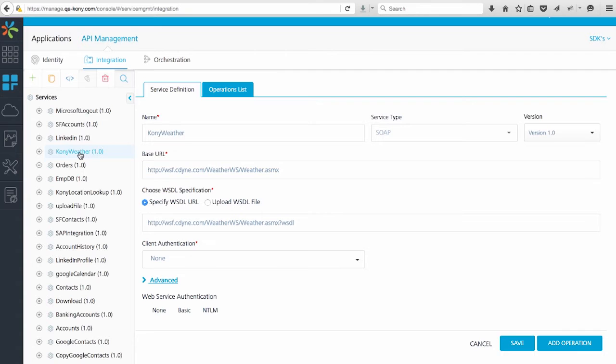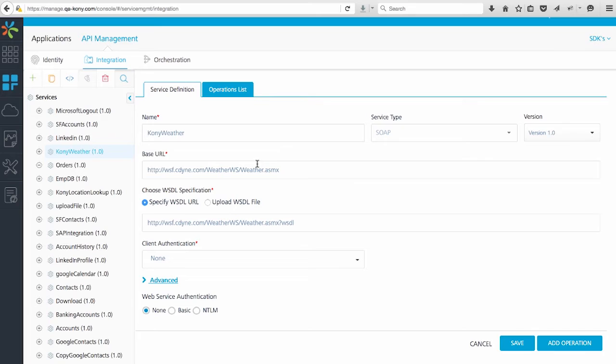Now I'm going to click on Kony Weather Service. On the right, you can see where I configured the base URL of the service, the service type, and the version number. I can specify a URL or provide a WSDL file to describe each SOAP service. Each service's configuration is tailored to the type of service.